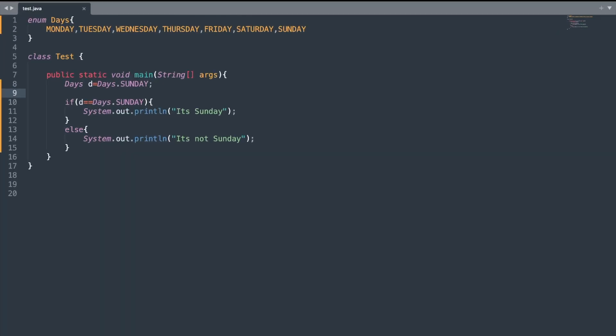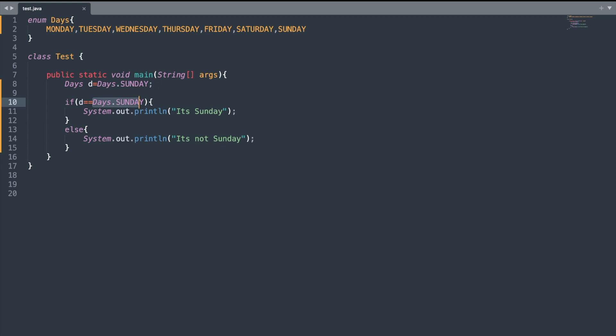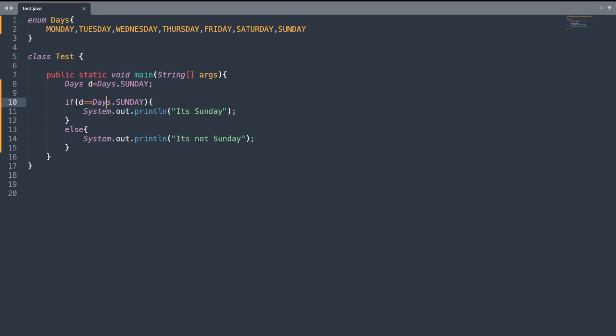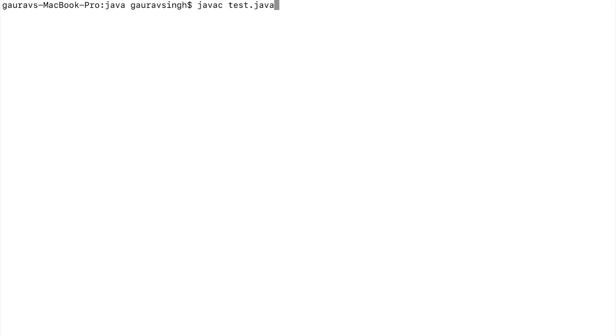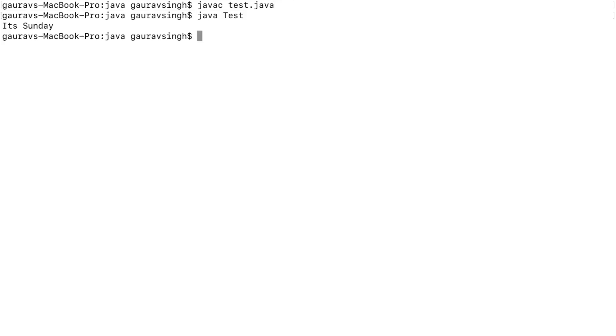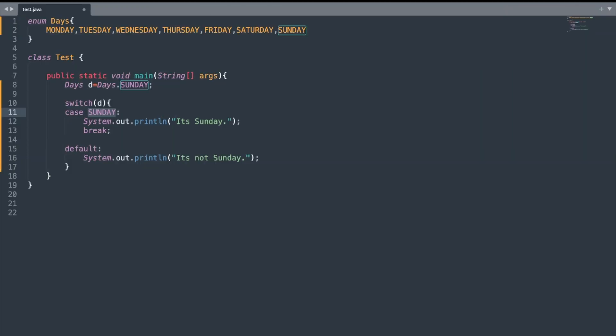Next thing you need to know is that whenever you're comparing your enums, you need to specify the full enum name. I have this variable d and I'm comparing whether it belongs to Sunday or not. I need to write the enum name, the dot operator, and then the enum constant. If I just write Sunday, I'll get a compilation error. Let me compile and execute the program. Here you can see the output is it's Sunday.